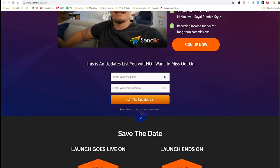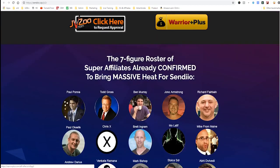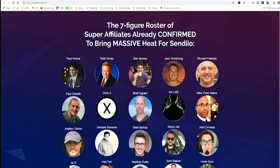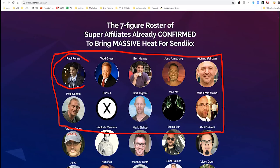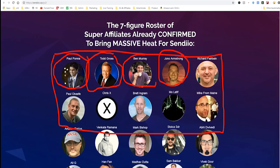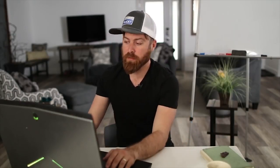Scrolling down the JV page we have an updates list, a request approval button, and social proof — showing which well-known marketers have promoted this product, like Todd Gross, Ben Murray, and Jono Armstrong. It's like having Tony Robbins or Gary Vaynerchuk endorse what you do — that's a big deal in this space.